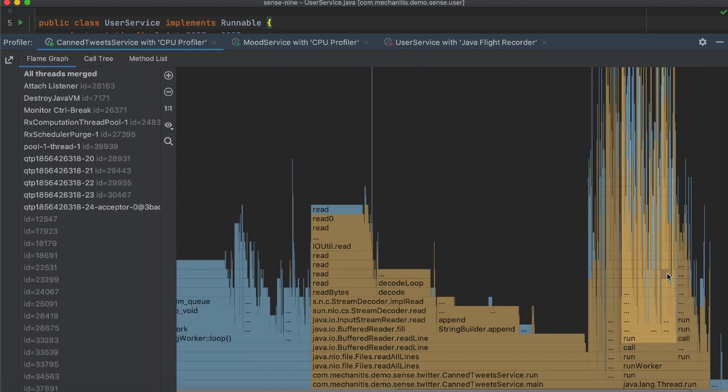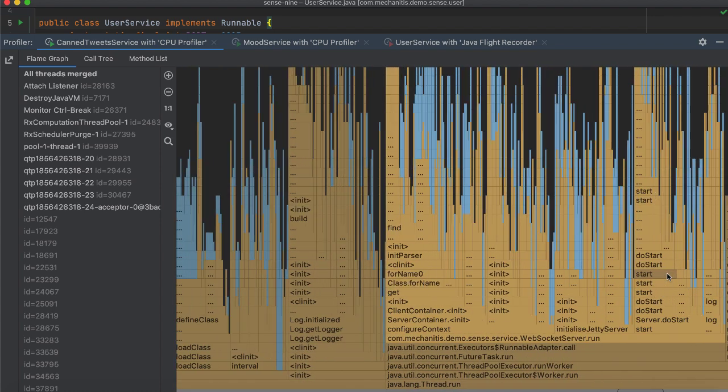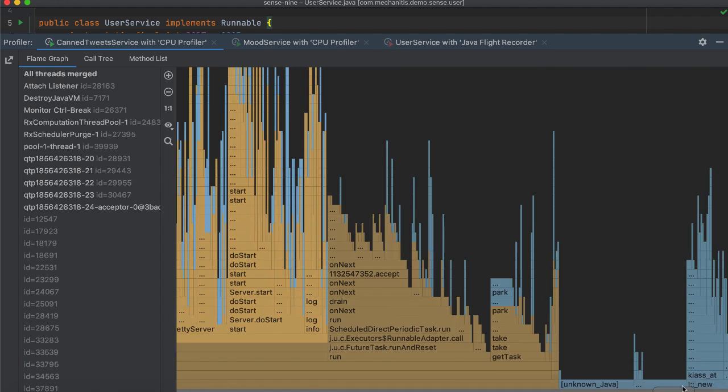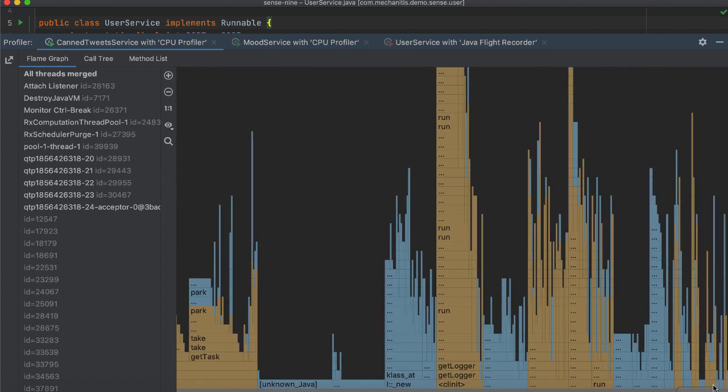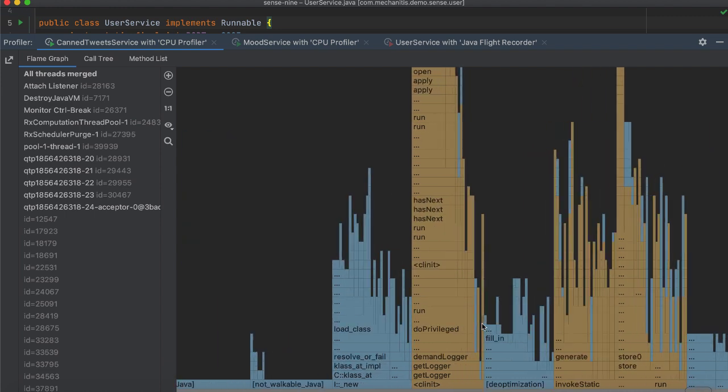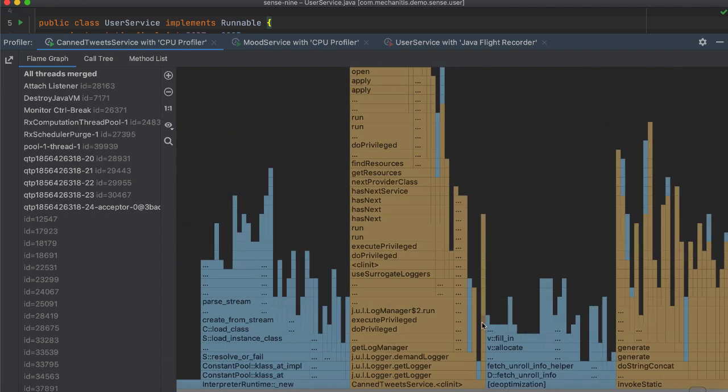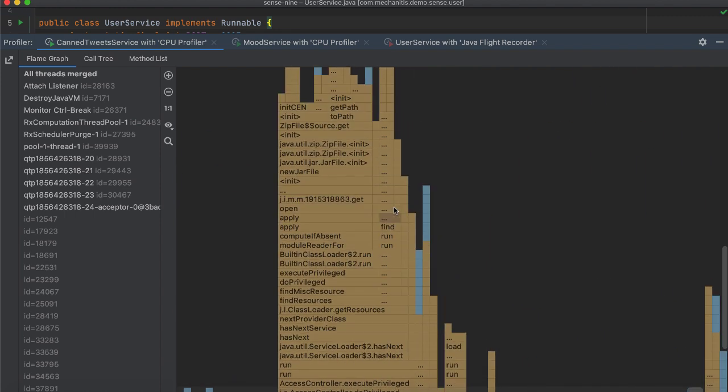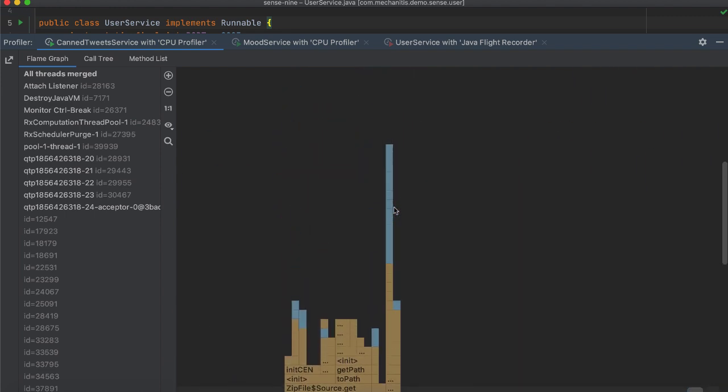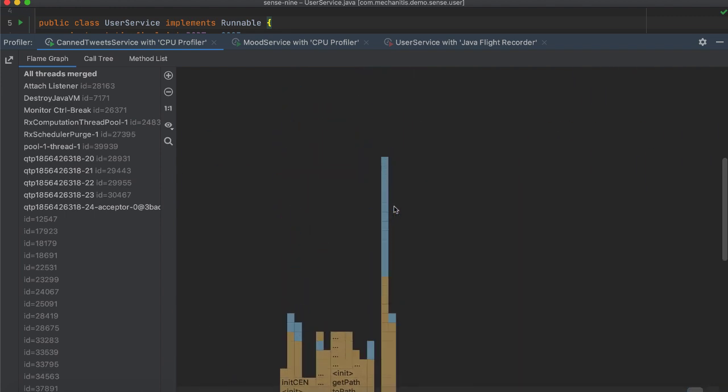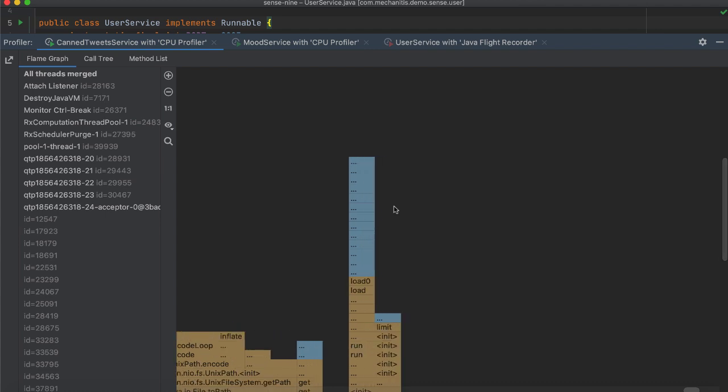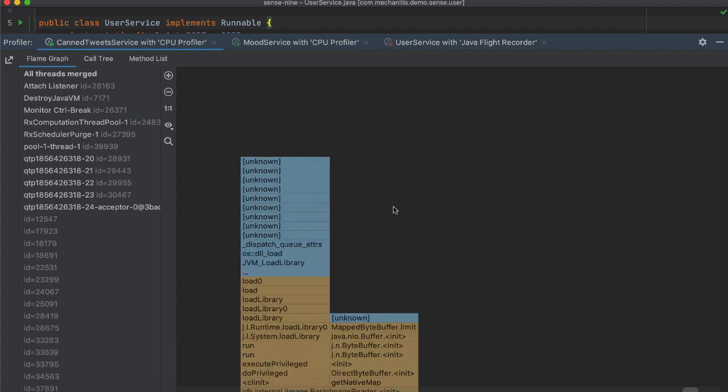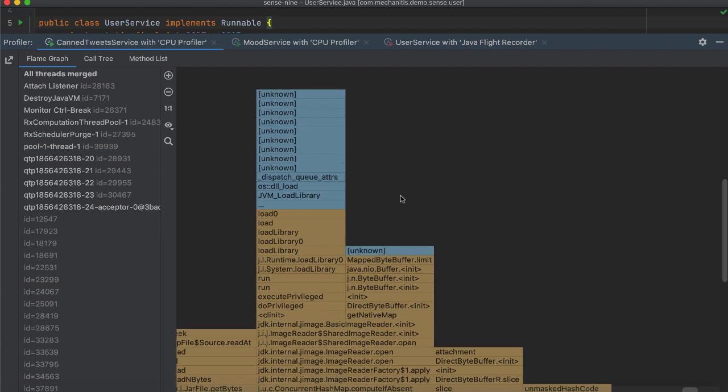For example, if it spends a certain percentage of time on method A, that doesn't mean it takes a lot of time to execute. It could also mean that you are calling it many times. So you could either think of reducing the number of calls to this method or optimize it so it executes in less time.